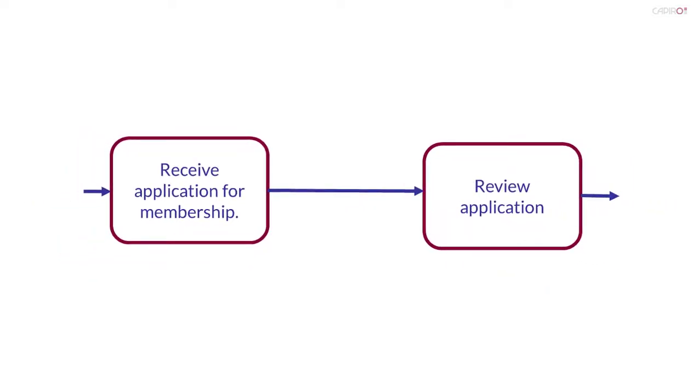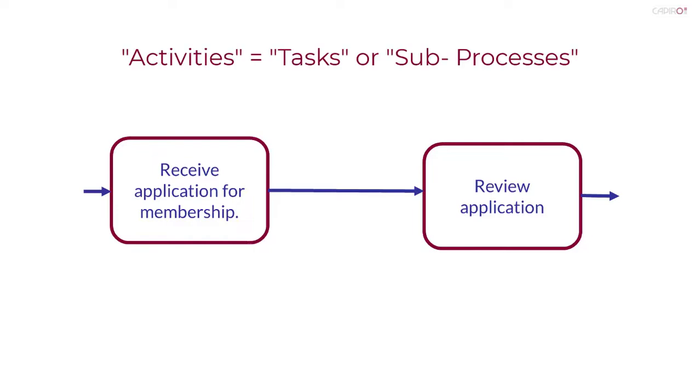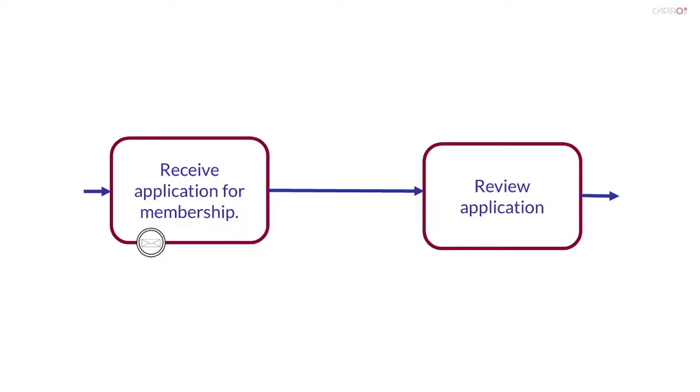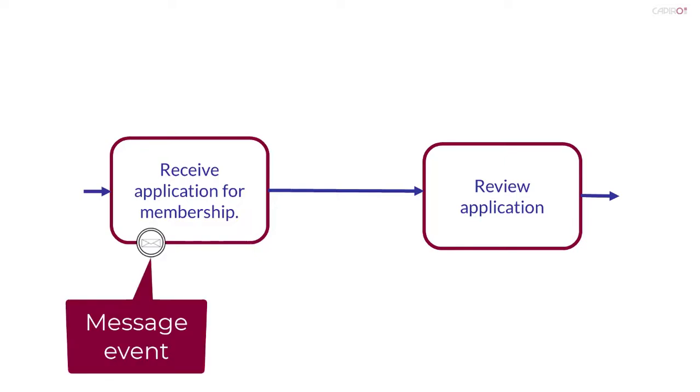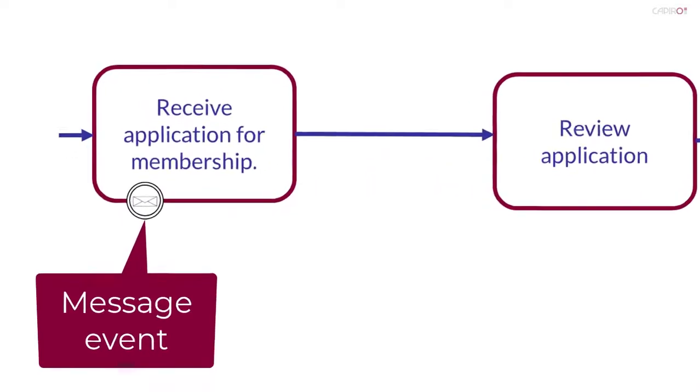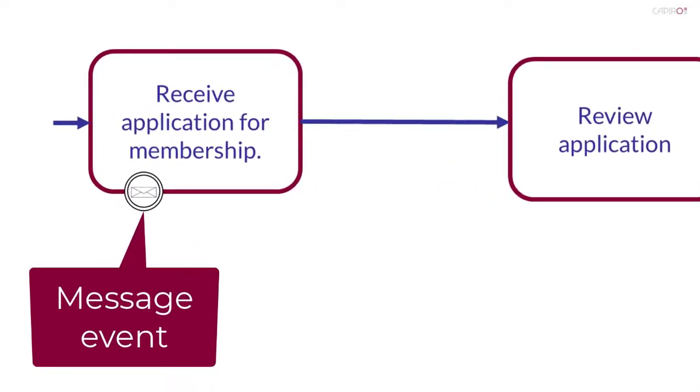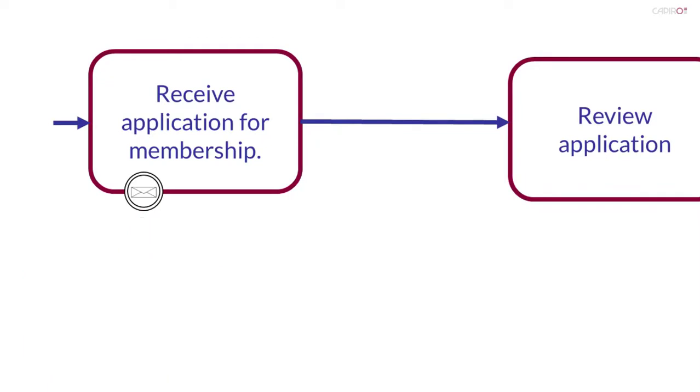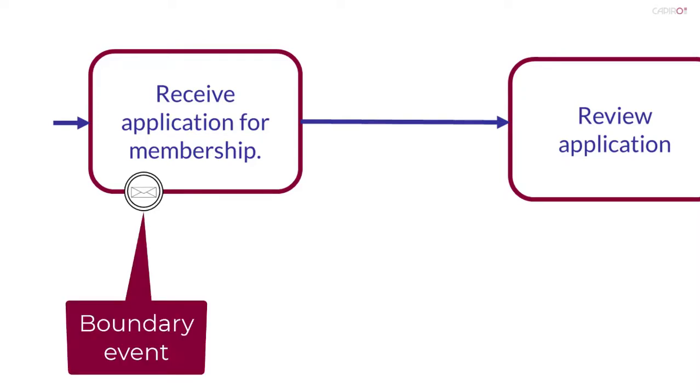We've already seen events attached to the boundary of an activity. Activities in this case may be tasks or sub-processes. Here I've shown a message event attached to the boundary of the task receive application for membership. Logically enough, events attached to an activity boundary are referred to as boundary events.